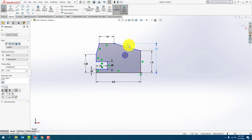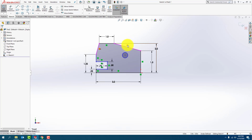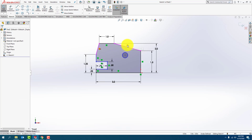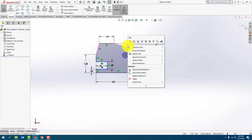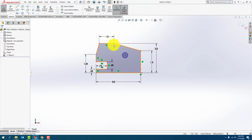If you look closely, there is a perpendicular constraint on there. So what's happening is that they're saying this line and that line are perpendicular to each other. What I'm going to do is left-click the constraint, right-click it, and delete it.